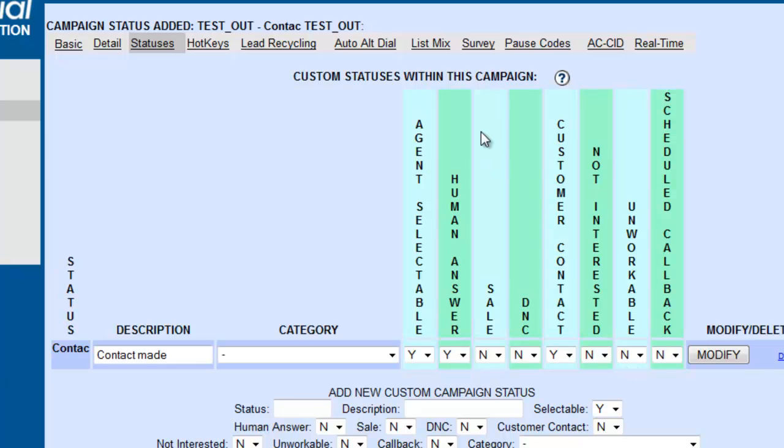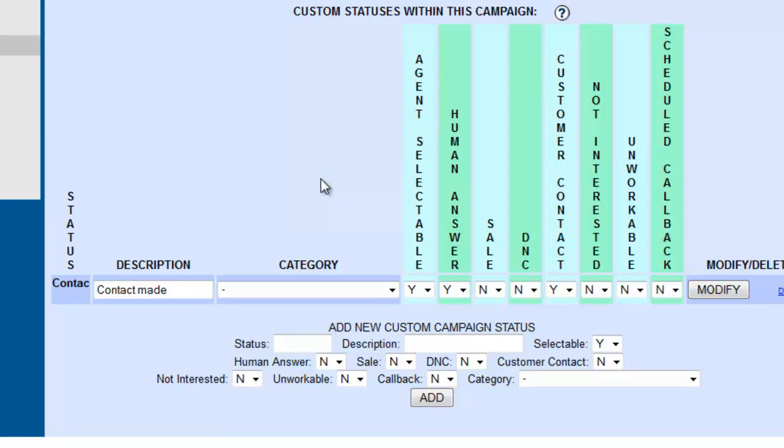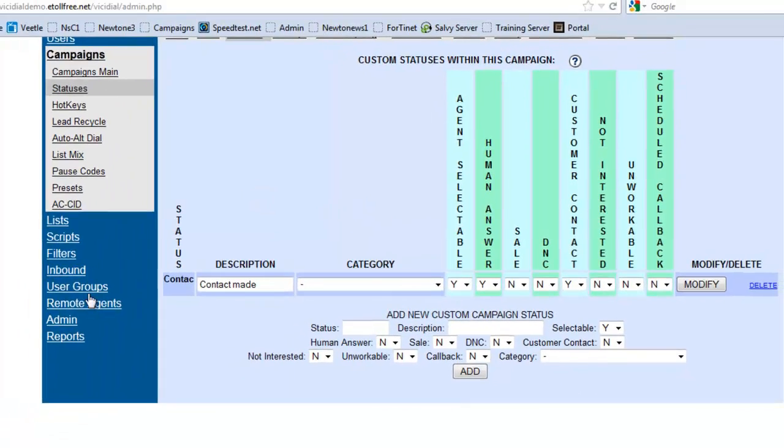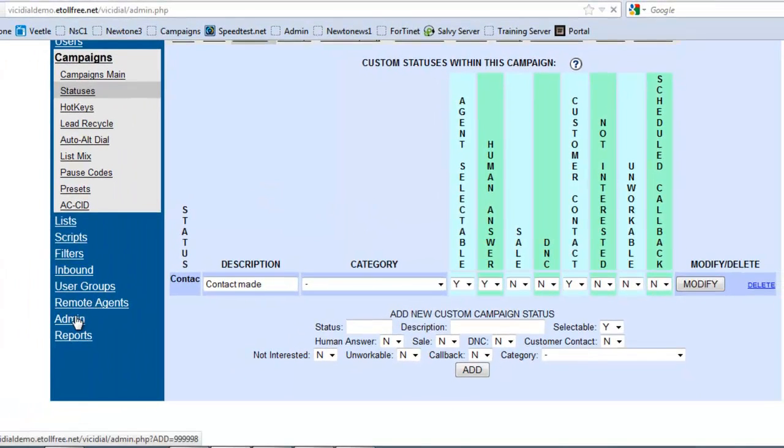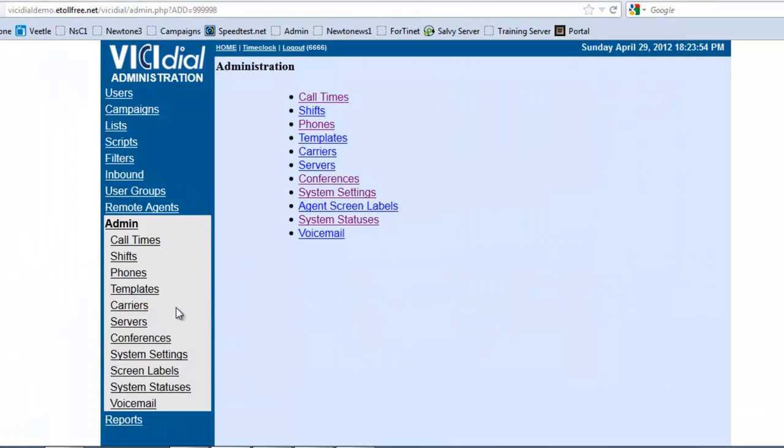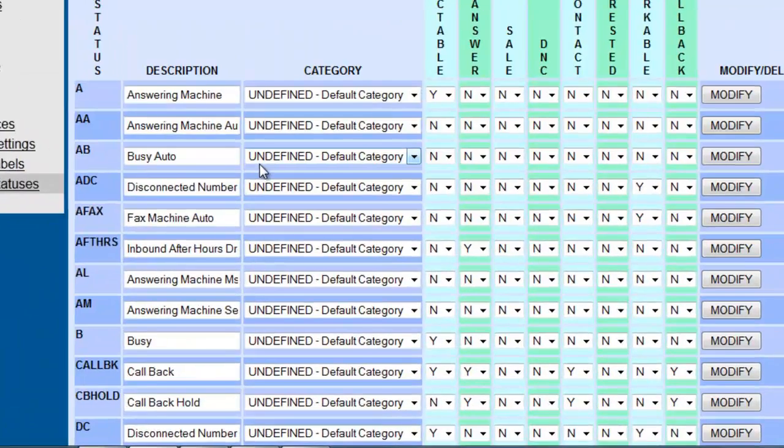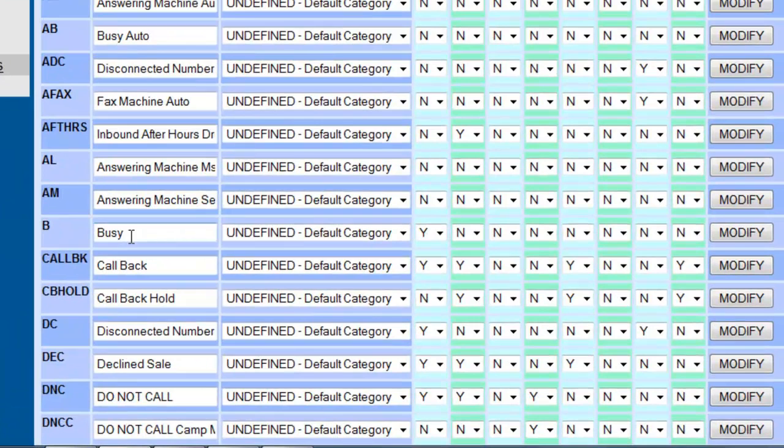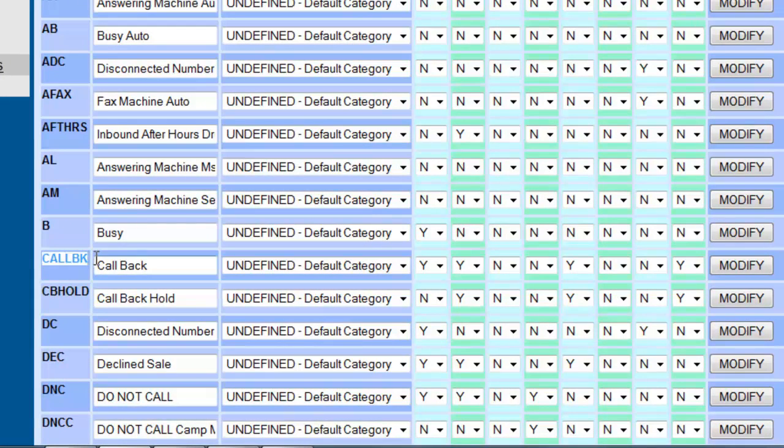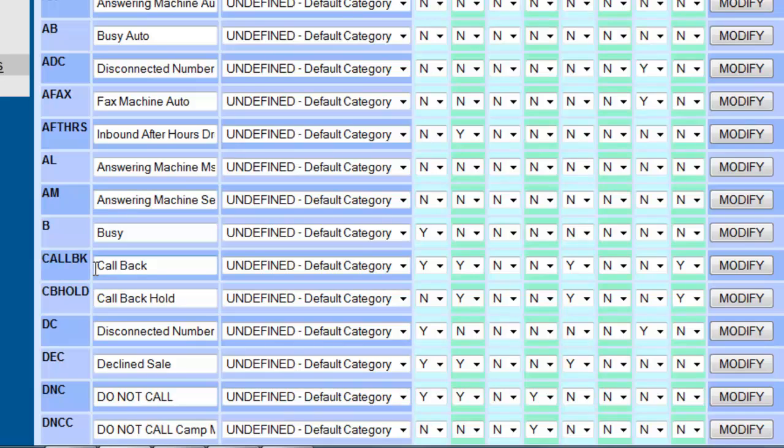Now, there's another very interesting status that's already here also, which is, let's go back into the system statuses, which is the callback feature. Now, what the callback feature does is very simple. If they select the callback status or the callback disposition at the end of the call, then what's going to happen is that they're going to get a calendar that pops up where they're going to be asked to put a date and a time and a small description of what the callback is about.